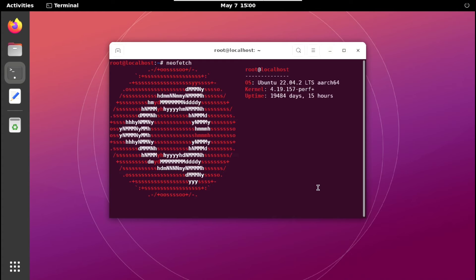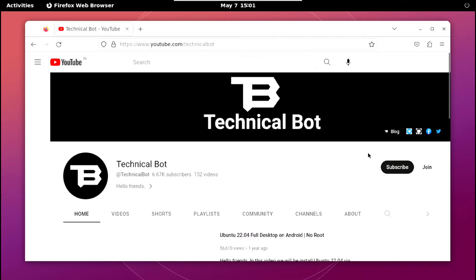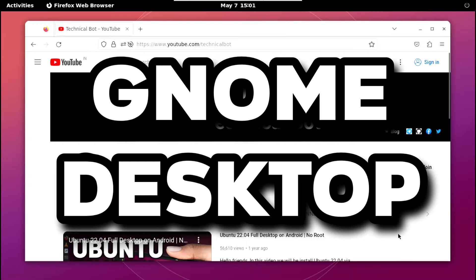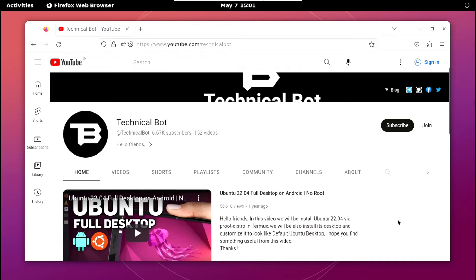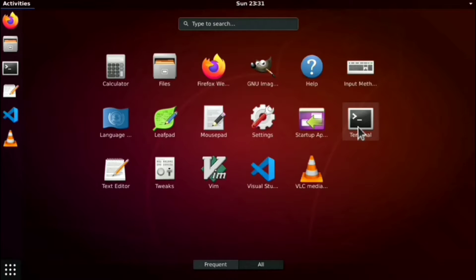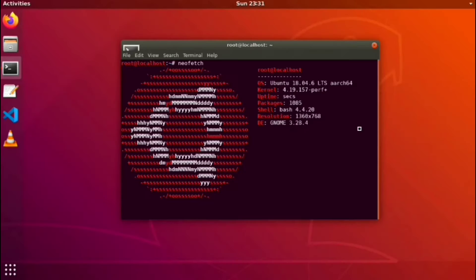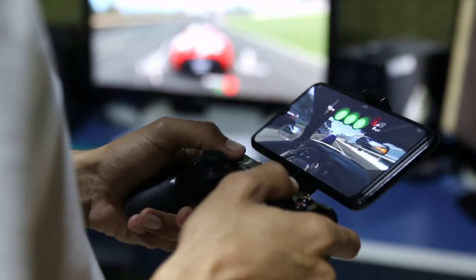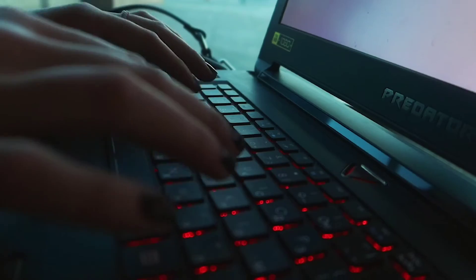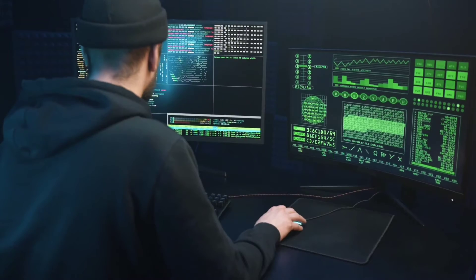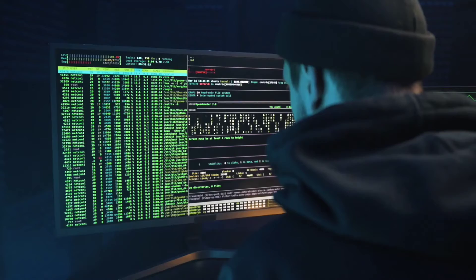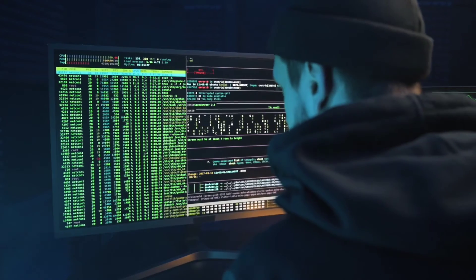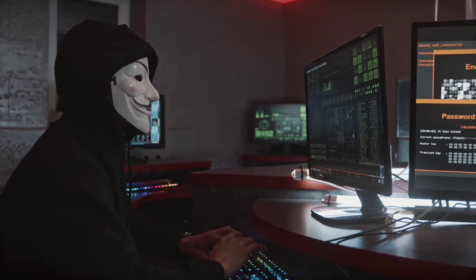This is Ubuntu 22.04 running GNOME desktop. Previously I installed GNOME with Ubuntu 18.04 and that is very old, so in this video I will walk you through setup GNOME desktop with Ubuntu 22.04 and also it doesn't require any root privilege.